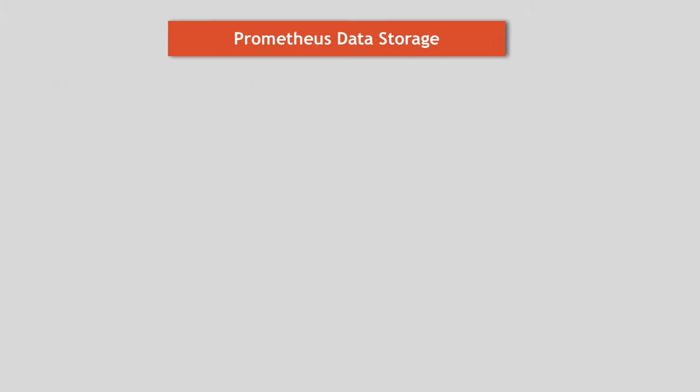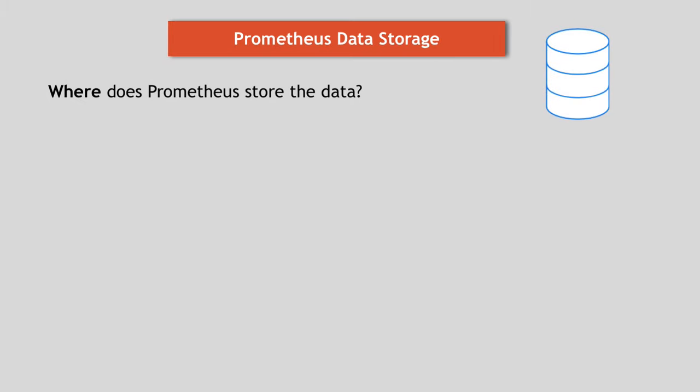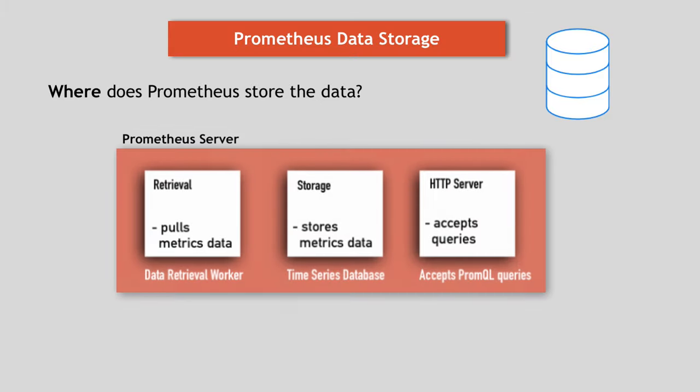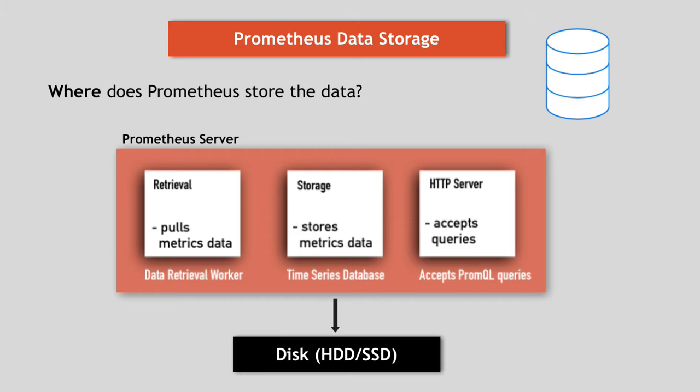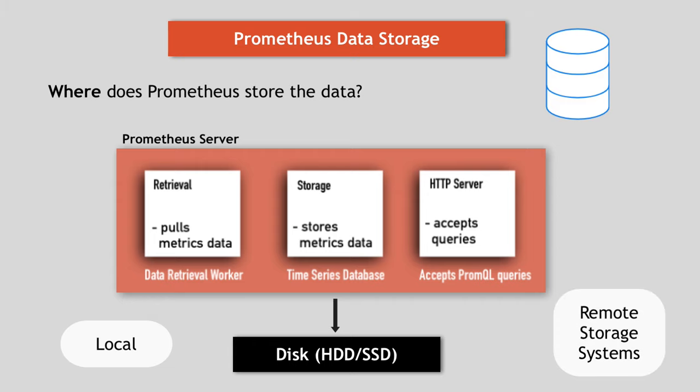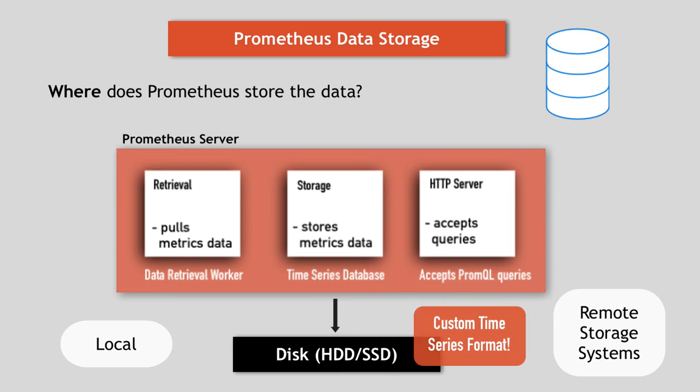And the second one is Prometheus data storage. Where does Prometheus store all this data that it collects and then aggregates? And how can other systems access this data? Prometheus stores the metrics data on disk. So it includes a local on-disk time series database, but also optionally integrates with remote storage systems and the data is stored in a custom time series format. And because of that, you can't write Prometheus data directly into a relational database, for example.